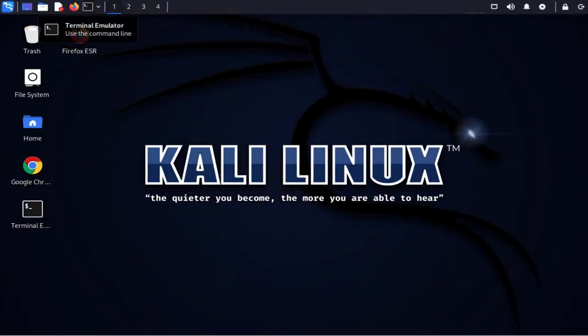Hi guys, welcome back to my channel. In today's video, we'll look at how to customize the desktop background in our Kali Linux machine and also how we can customize the menu or the panel at the top.